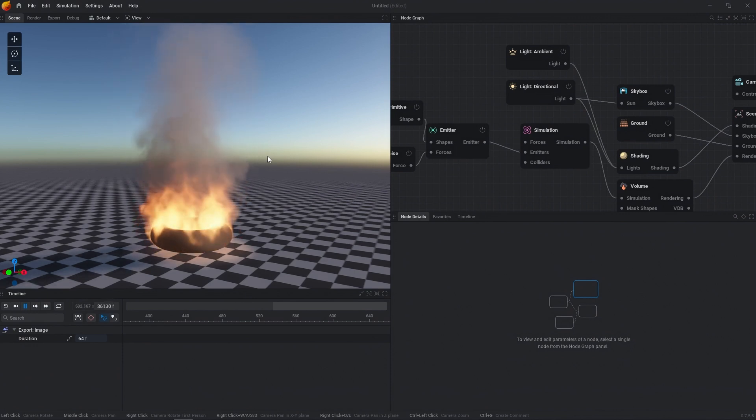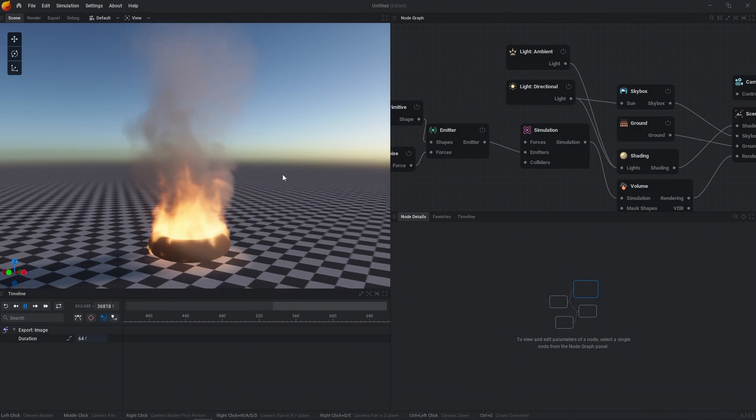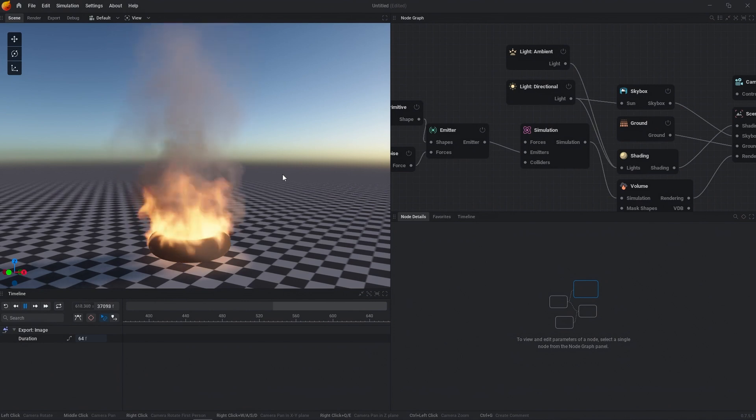But with that out of the way, in general, there are three different types of looping inside of EmberGen. We're going to go over those right now.